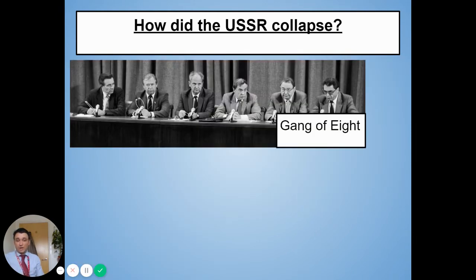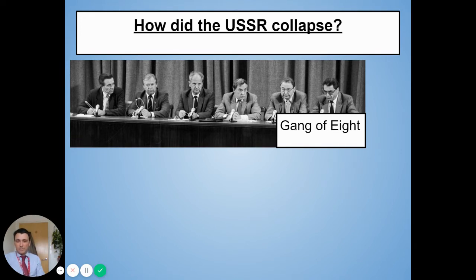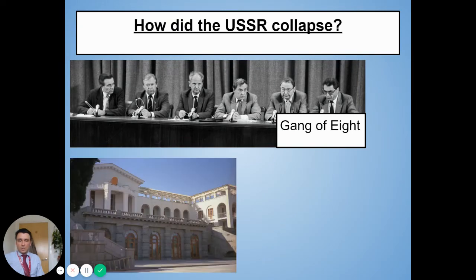So they took drastic action. Here are six members of what was known as the Gang of Eight — people who were in Gorbachev's government and were not happy with him. It looked like they were going to be replaced soon as well. They wanted to undo all of Gorbachev's changes before it was too late. So when Gorbachev was at his holiday home — ironically in Yalta, where this whole course really started — he was placed under house arrest by these government members.